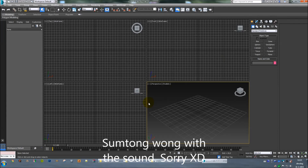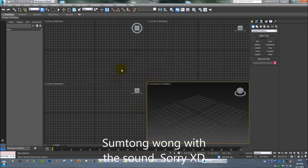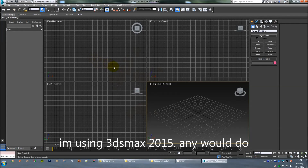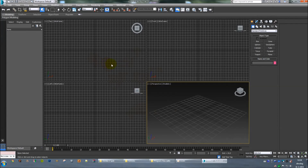Hi, this is Neb. I thought I'd make a tutorial about making a template for an object file, mostly cars because that's what I'm into, so here goes nothing.